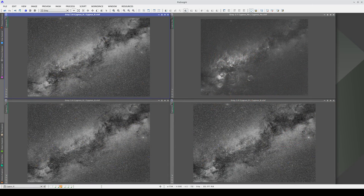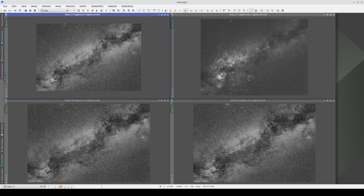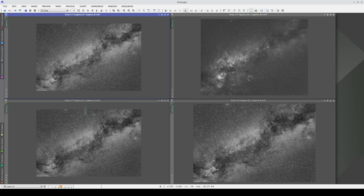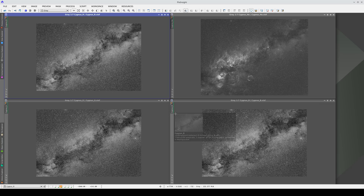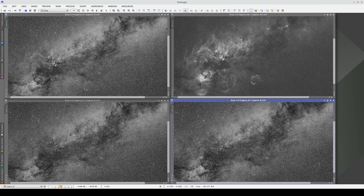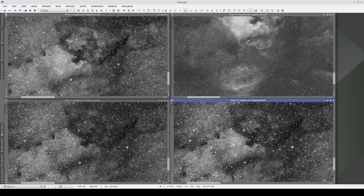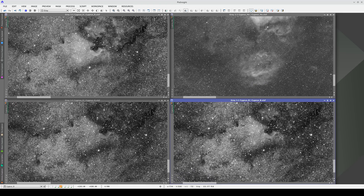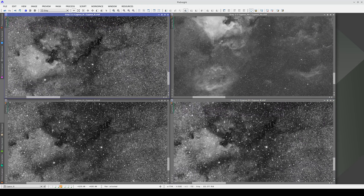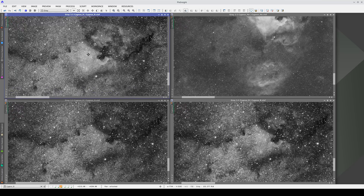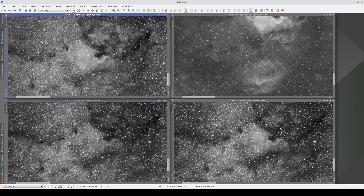Syncing also works across multiple image windows. For example, we can sync all four of these images. When we zoom in on any of the four windows, the synchronization works across them all. One important thing to note here is that the object positions are more or less the same in the R, G, and B channels, but slightly different in the H-alpha image.